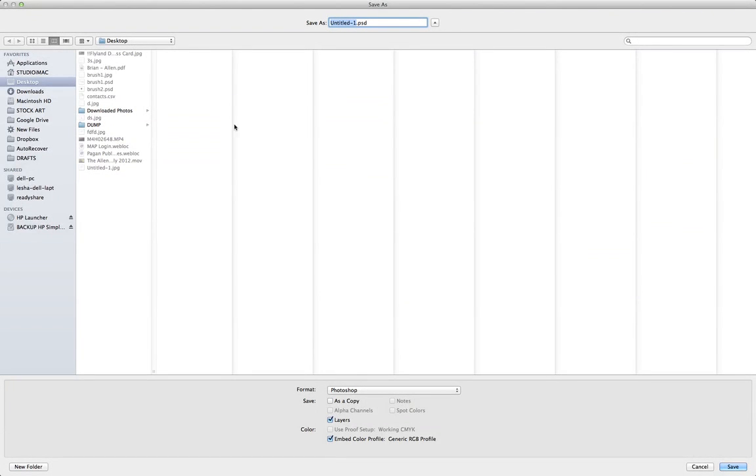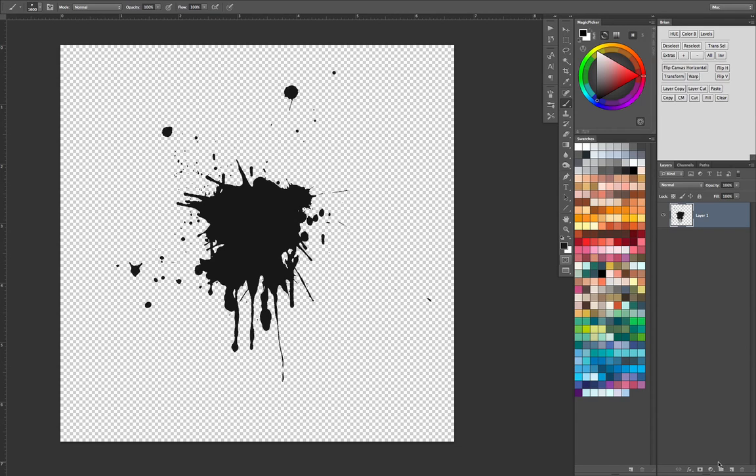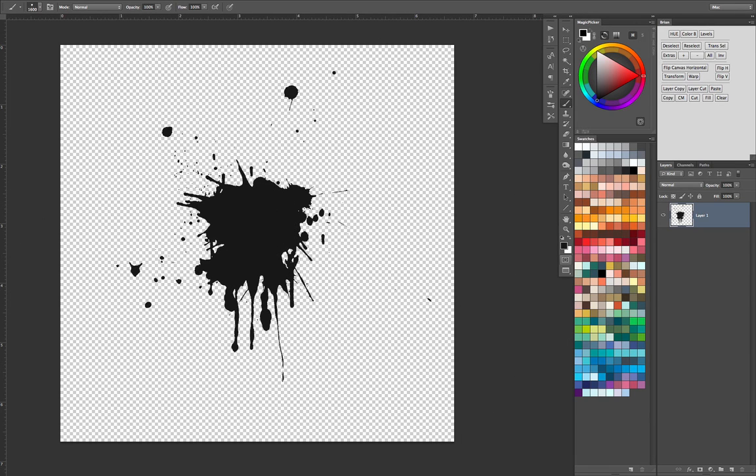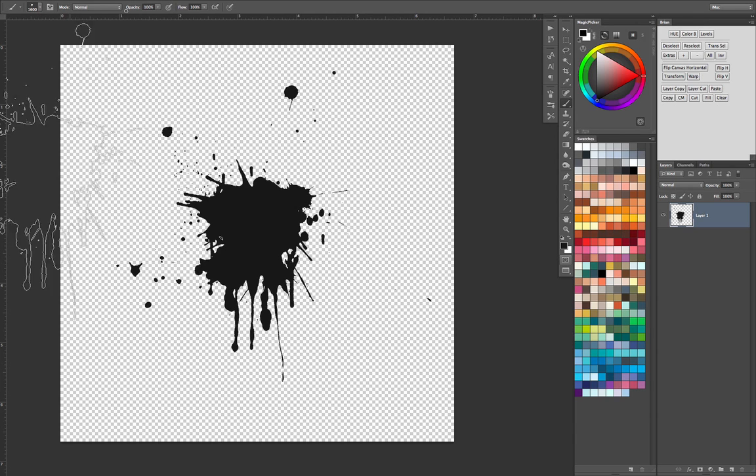And let's save this, called brush splat, and you save it as a PSD. One nice thing about Manga Studio is that it can open and even save Photoshop files, which is really helpful, because you can work back and forth.